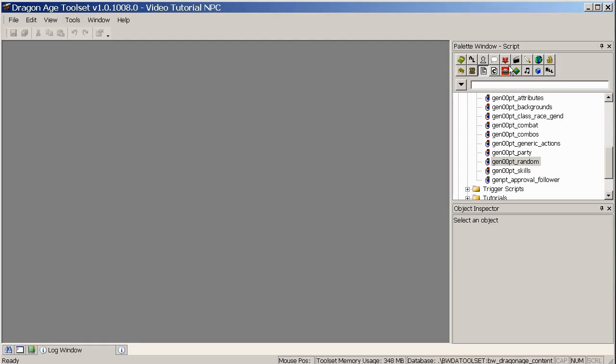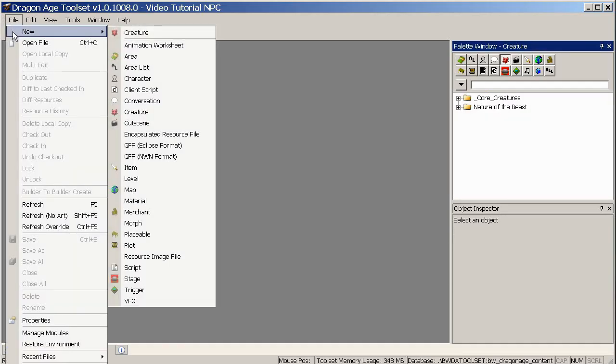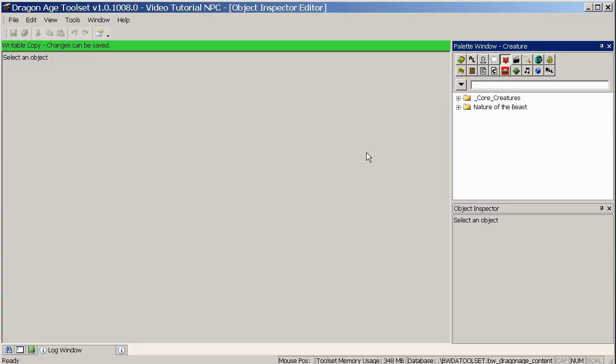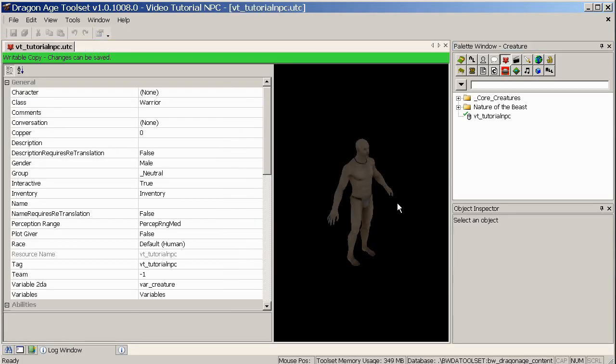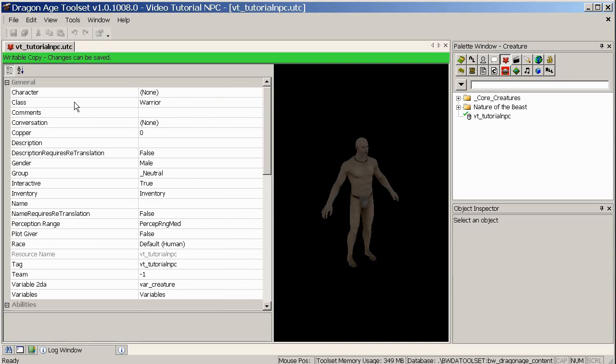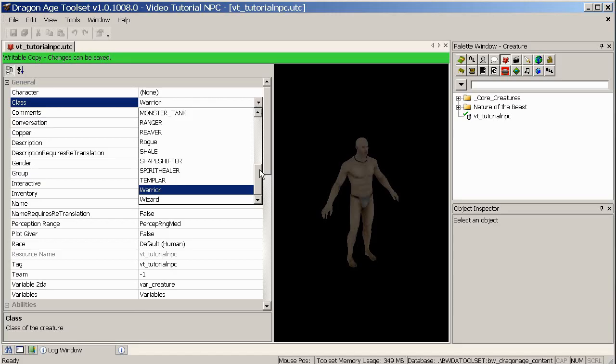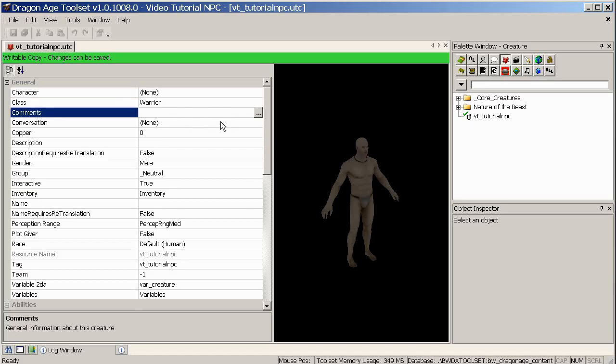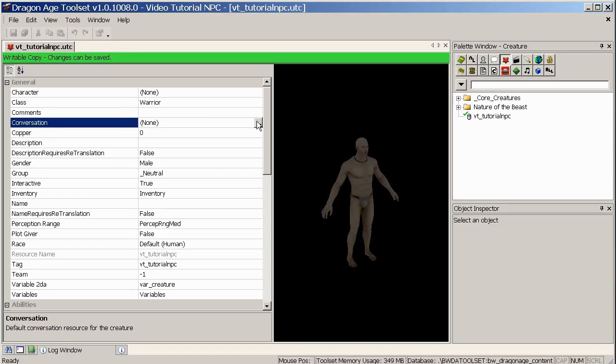So let's make ourselves our character. File, New, Creature. The resource name, make sure it's something useful to you, and I'll call him Tutorial NPC. Click OK. And we have ourselves a naked man with lots of little options to go through. So I'm just going to go through them very quickly one by one. Character is not actually something that's used in the game, so we'll ignore that field for now. Class is important, and the three you really want to choose from are Warrior, Wizard, and Rogue.